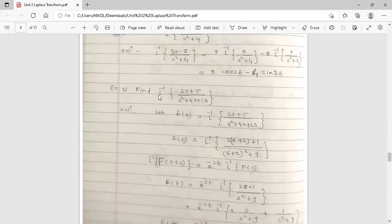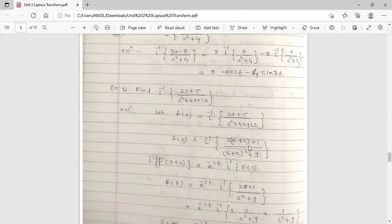Example 2: Find the inverse Laplace transform of (2s+5)/(s²+4s+13). We rewrite the numerator: 2s+5 = 2(s+2)+1. In the denominator, split 13 as 4+9: s²+4s+13 = s²+4s+4+9 = (s+2)²+9. So the expression becomes [2(s+2)+1]/[(s+2)²+9].